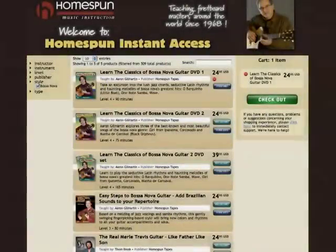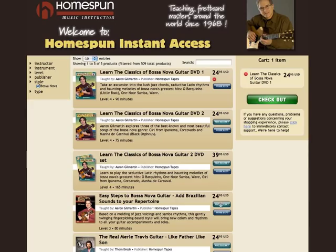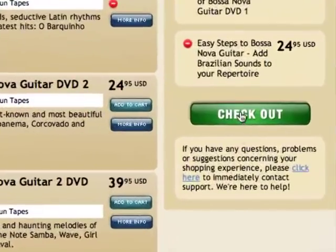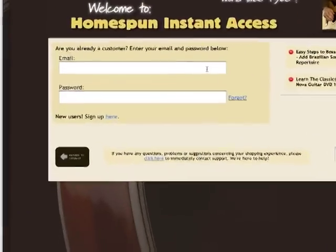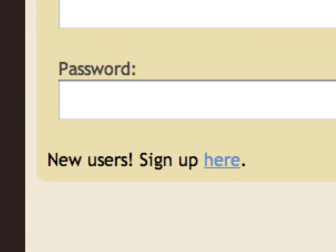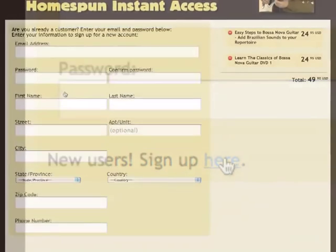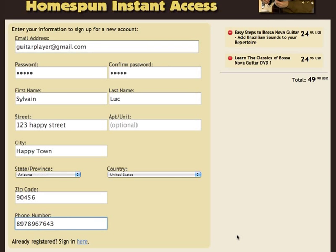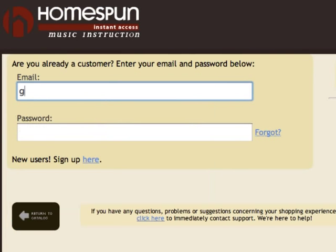Once you've added the lessons you want to your cart, click Checkout. Currently, the Homespun Instant Access login is different from our website, so if this is your first digital purchase, you'll need to enter your information just once. If you've already used Homespun Instant Access in the past, just log in.